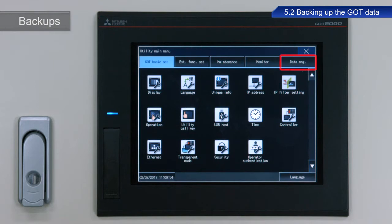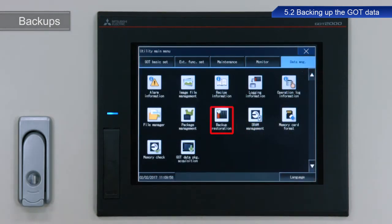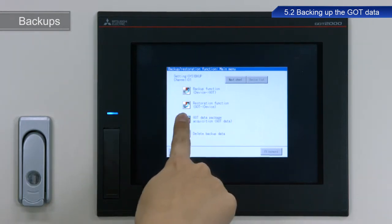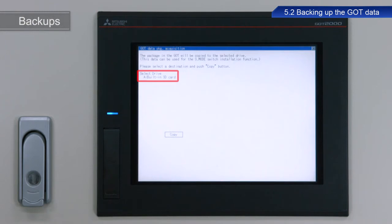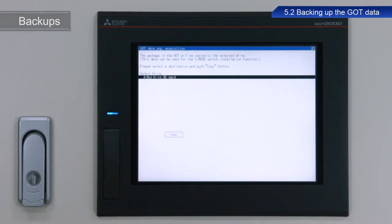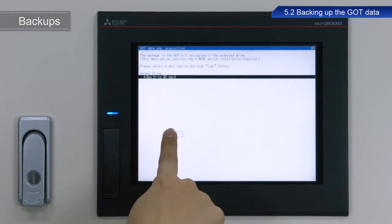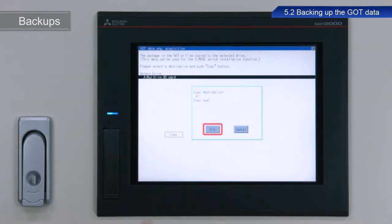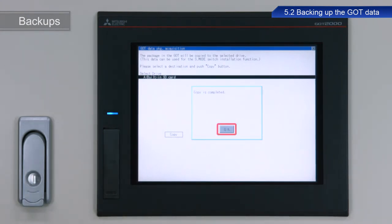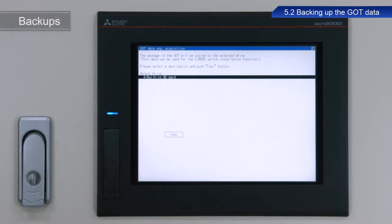From the utility main menu, touch Data Management, and then Backup Restoration. Touch GOT Data Package Acquisition, then GOT Data. Make sure that the SD card is selected for Select Drive, and then touch the drive name. The name of the drive is now highlighted. Next, touch Copy to begin copying the data. Touch OK. Once the copy process is finished, the dialog box indicating successful completion appears. Touch OK to close the dialog box. This completes the procedure to backup data to an SD card.